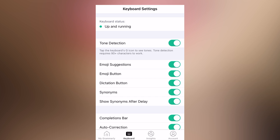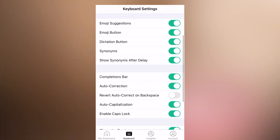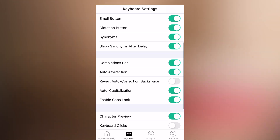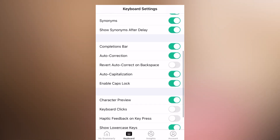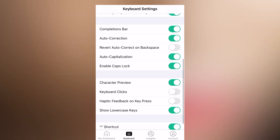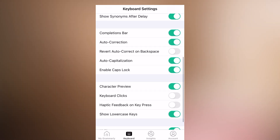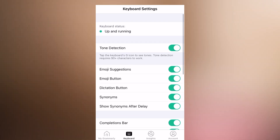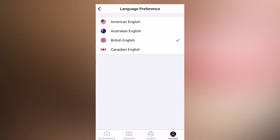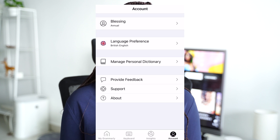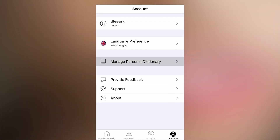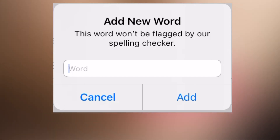If you're using Grammarly on your mobile and install the app, it just sets up as your keyboard. It connects automatically to your keyboard settings, and you have options like emoji support, tone detection, auto-correction, caps lock, shortcut keys, and keyboard clicks. For language, I use English — you can choose American, Australian, British, or Canadian English. The default is American English since Grammarly is an American-Ukrainian company. It also lets you manage a personal dictionary so you can add your own words to prevent auto-correction.